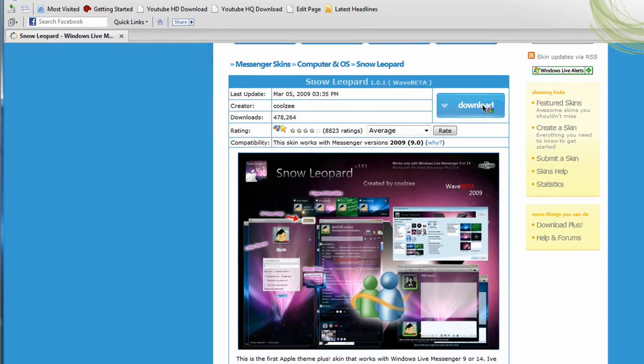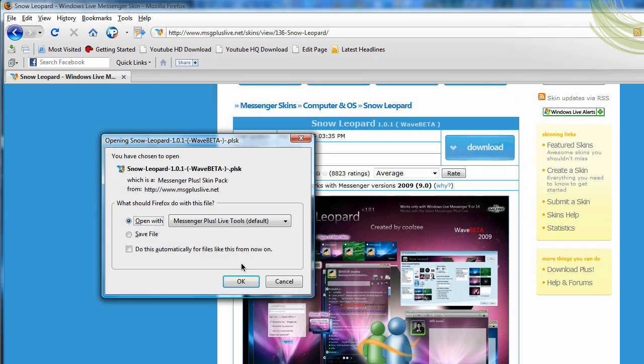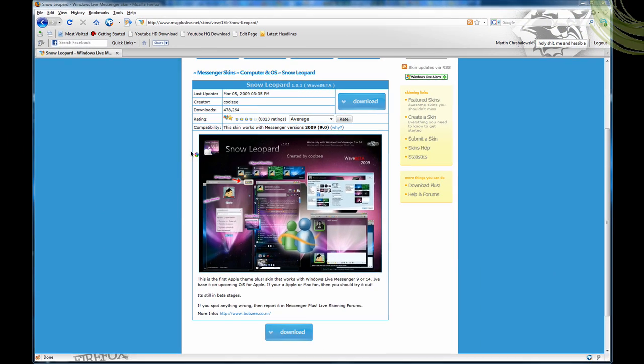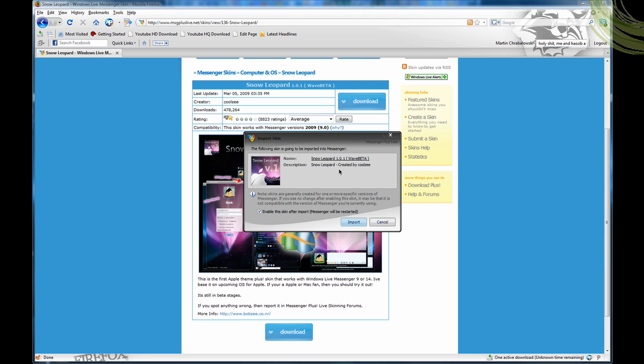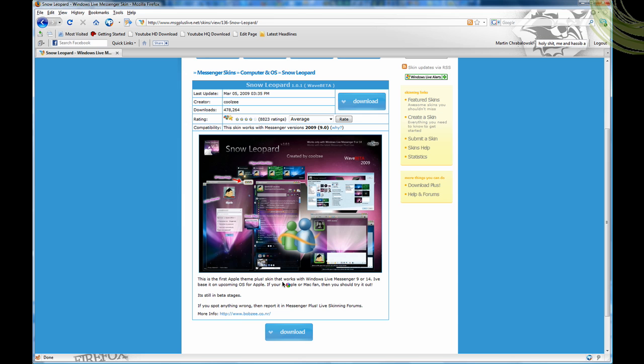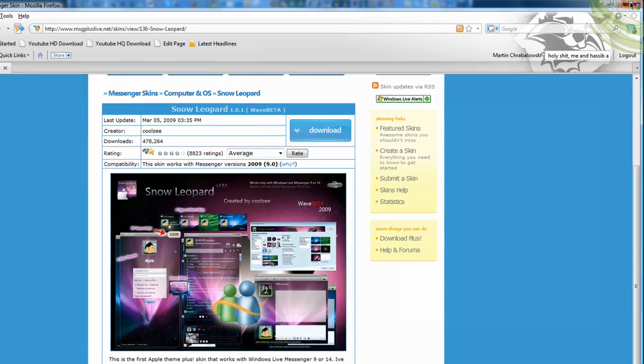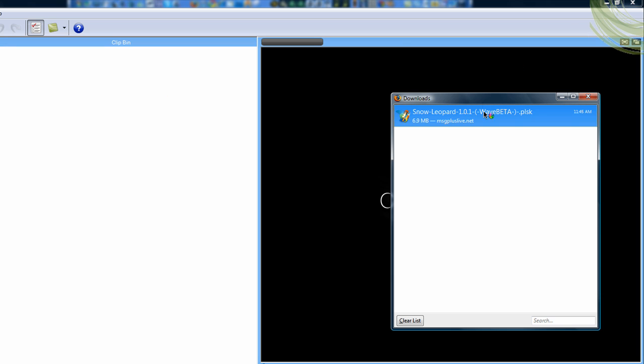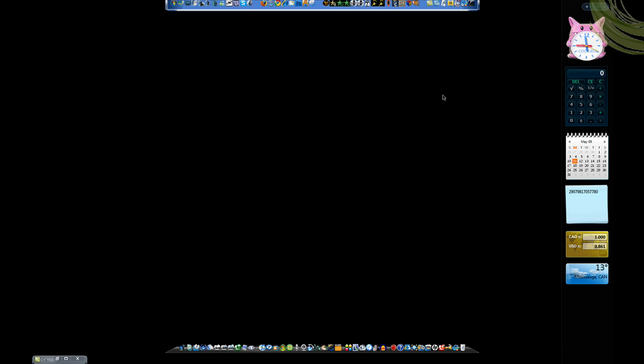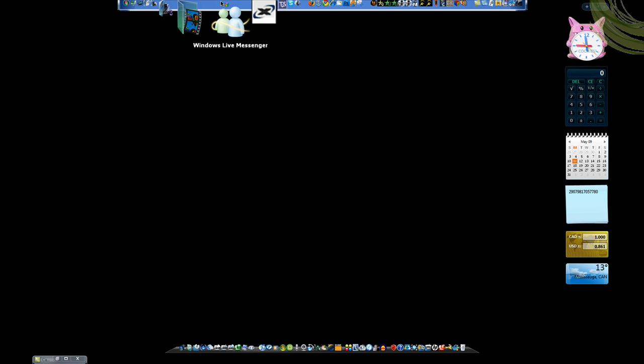And you click Download, and you're going to open with Windows Live, whatever, and then you're going to click Import. Okay, and then it says OK to enable your new skin, so it's going to close that off, close this, clear list, close that, and then you're going to open up Messenger again.